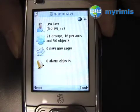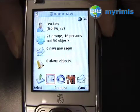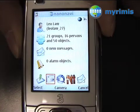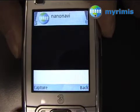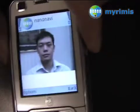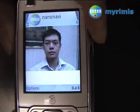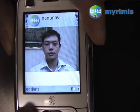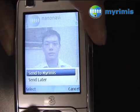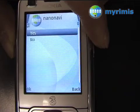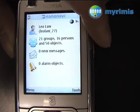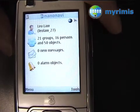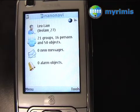Simply click on Tools, Camera, and you'll arrive at this page. You have the options — click on Options, Send to Marimus, Yes. And then the picture will be sent to the server.